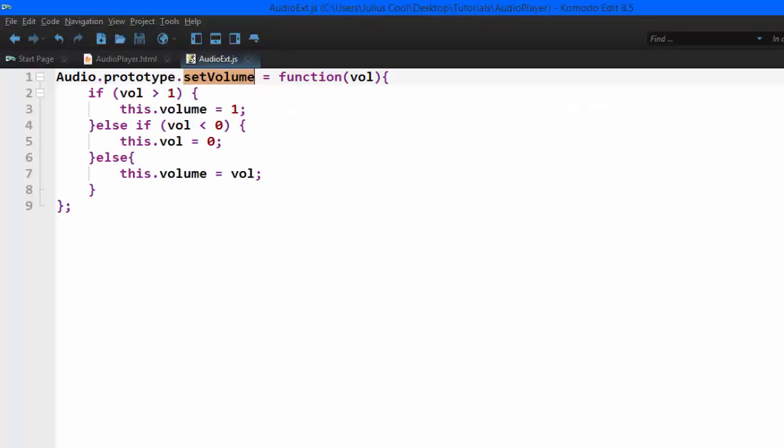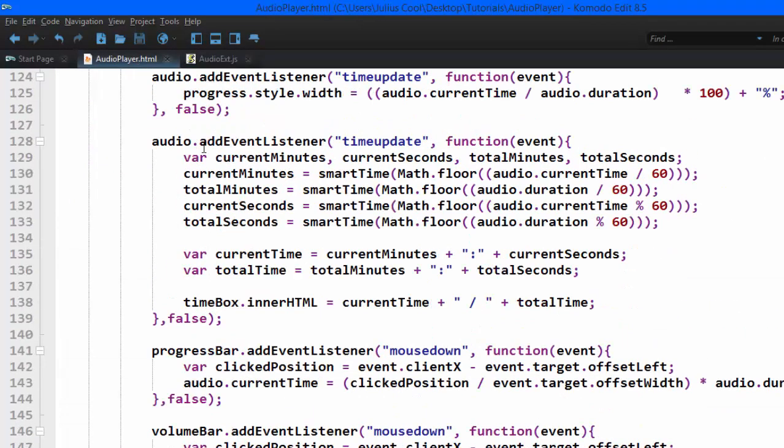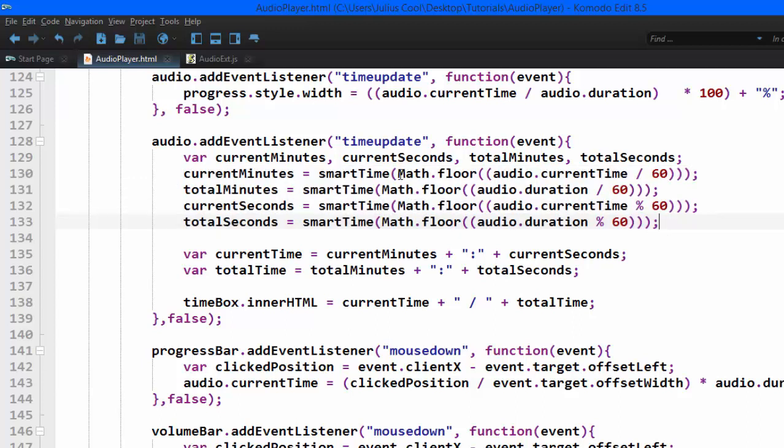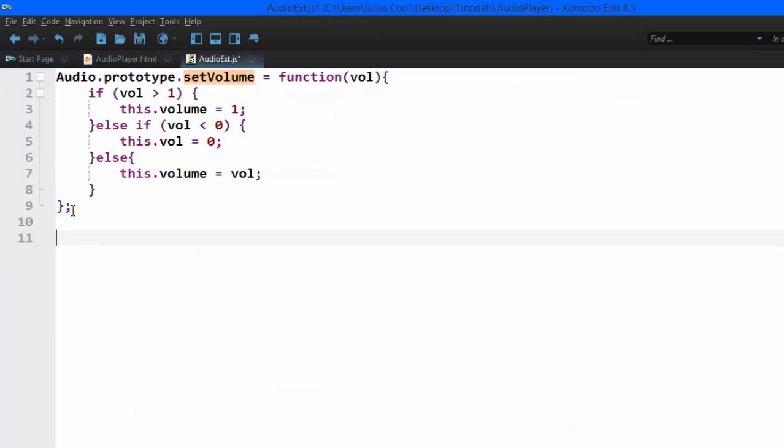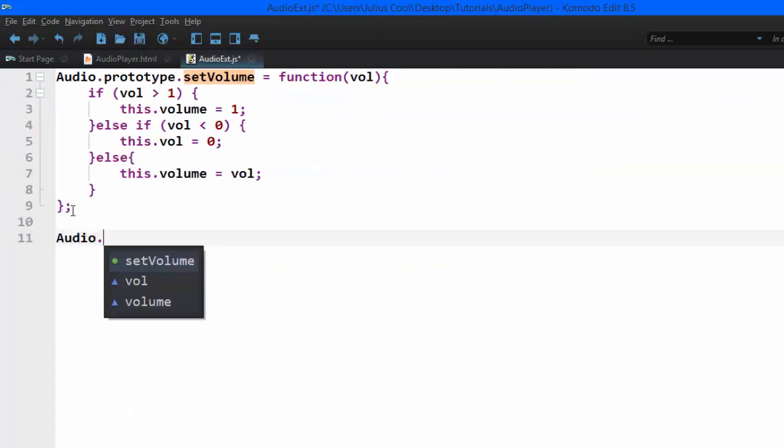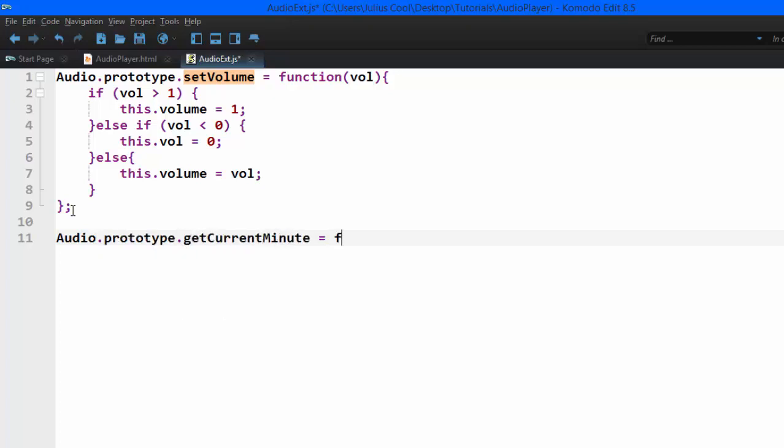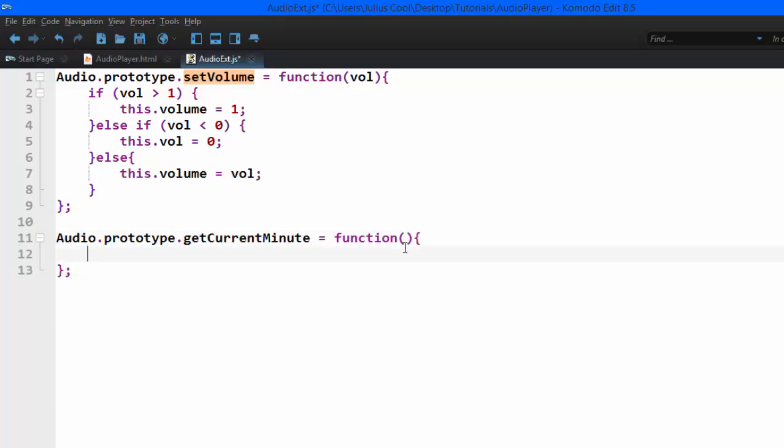Another common thing that you find with this is you have to calculate all these things again and again and again. So for that, we're going to create methods. A method to get the current minute. Let's copy that. So we're going to add another audio dot prototype dot get current minute. Let me make it a function.